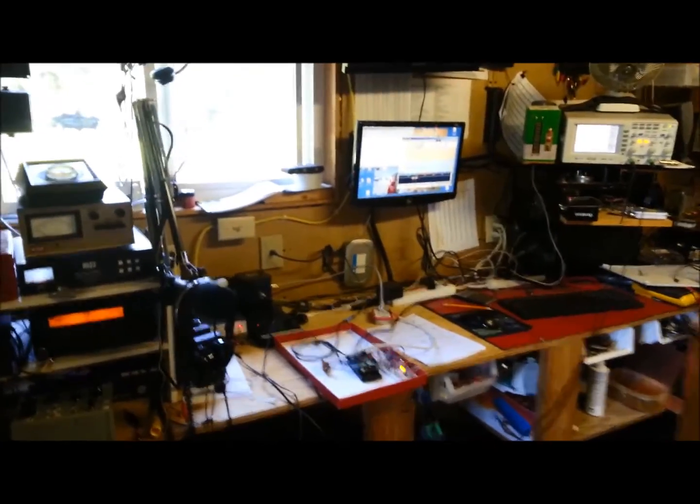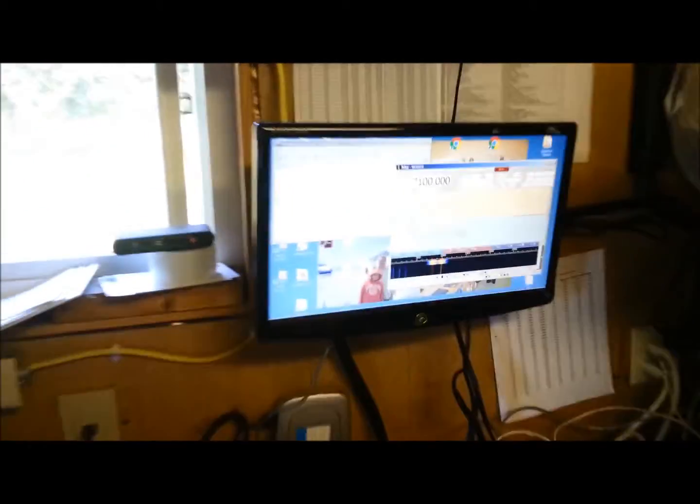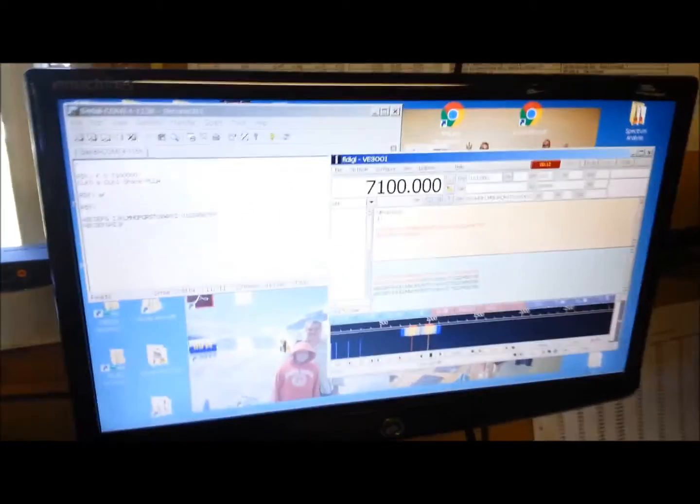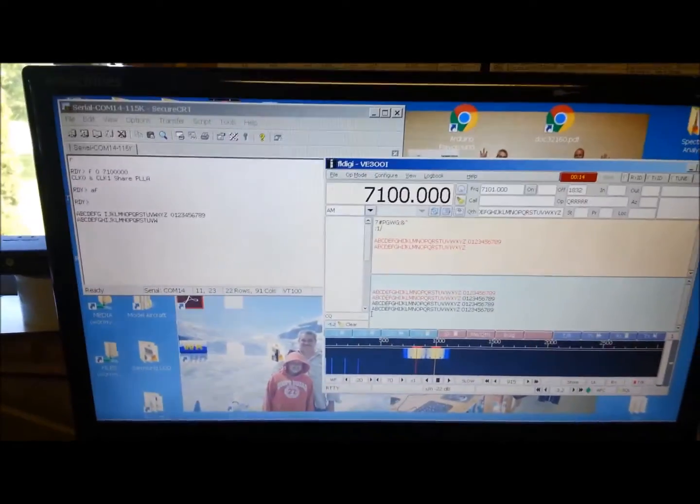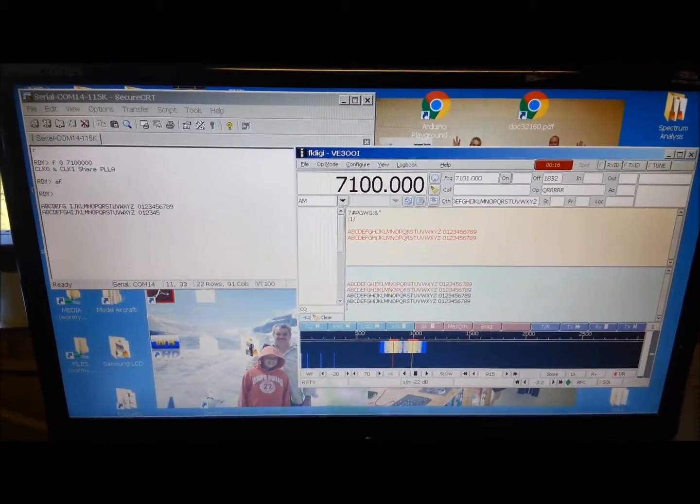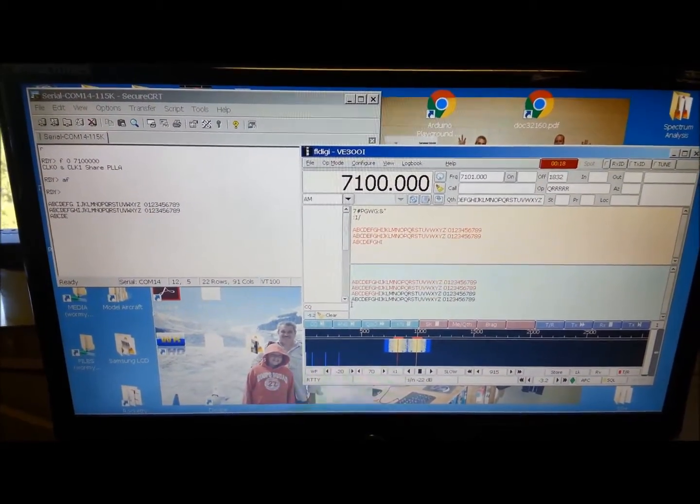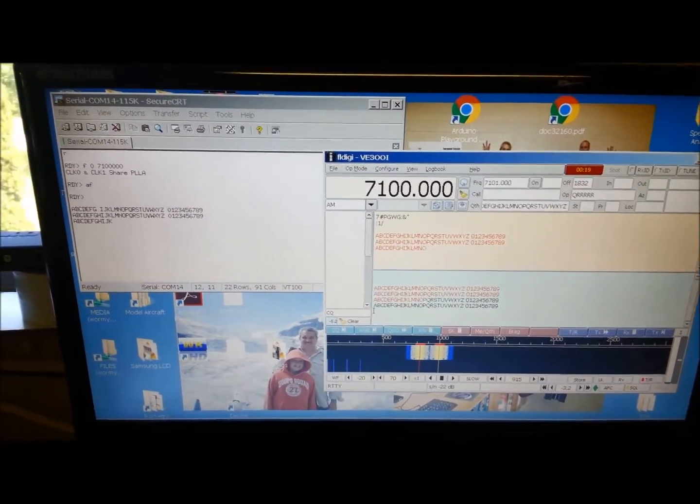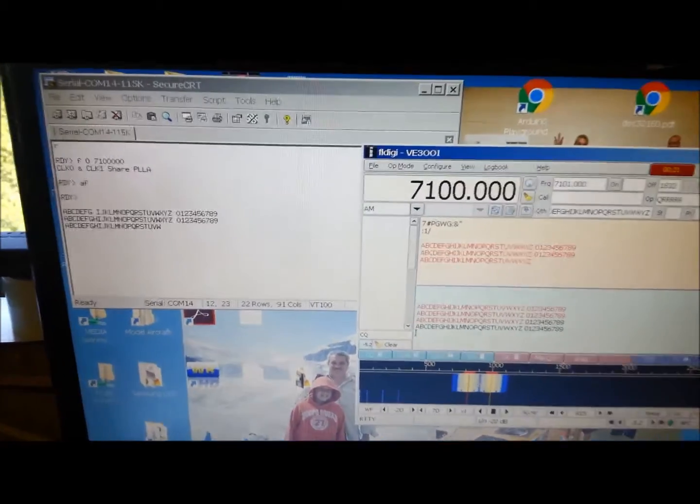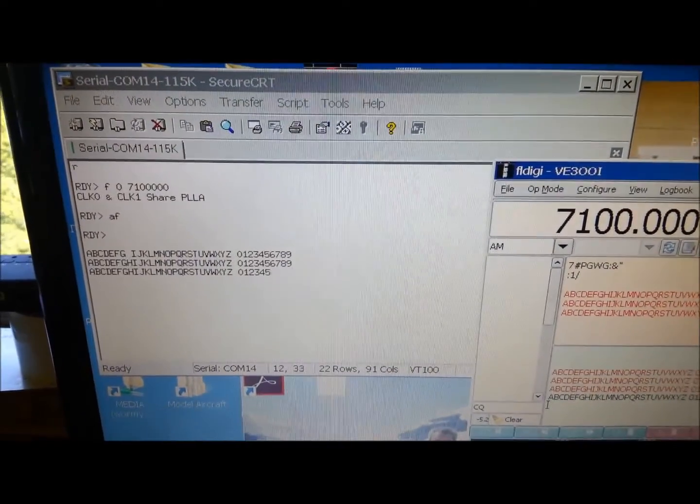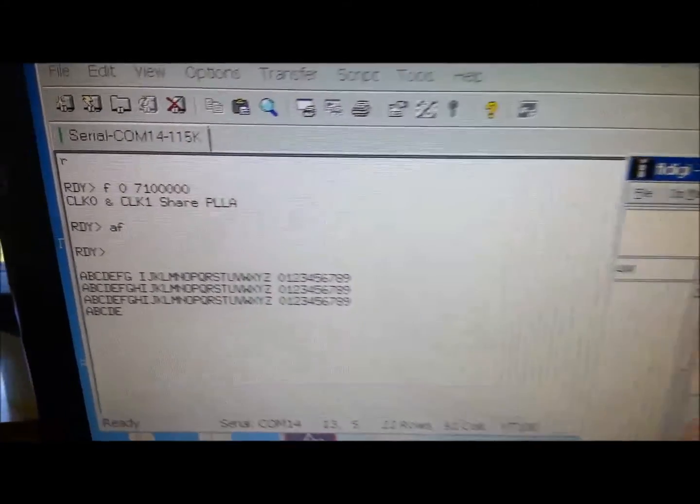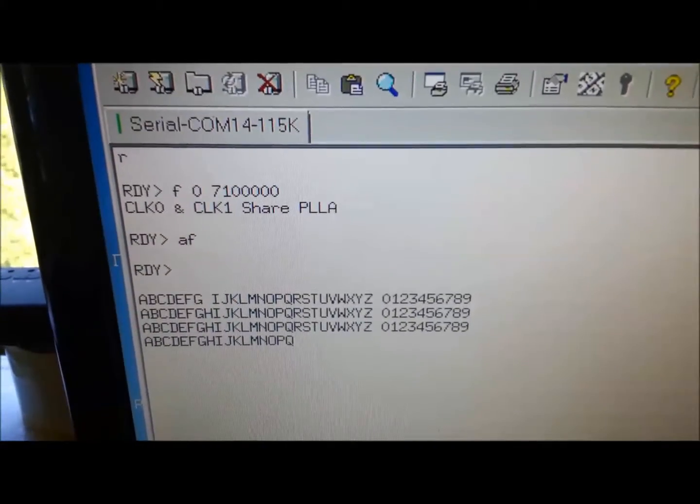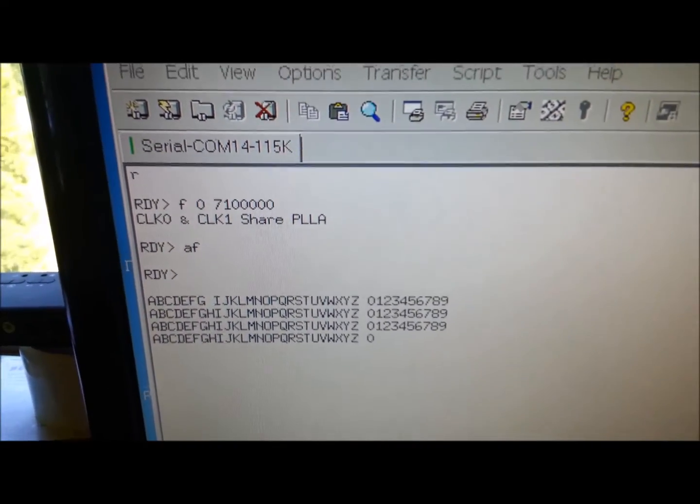This is my test bench, and there's the monitor that's connected to my PC. It's currently running FL-Digi, which you can see is transmitting, and you can see the serial console that's connected to the TTY port on the Arduino. Right now, it's tuned to 7.1 MHz.